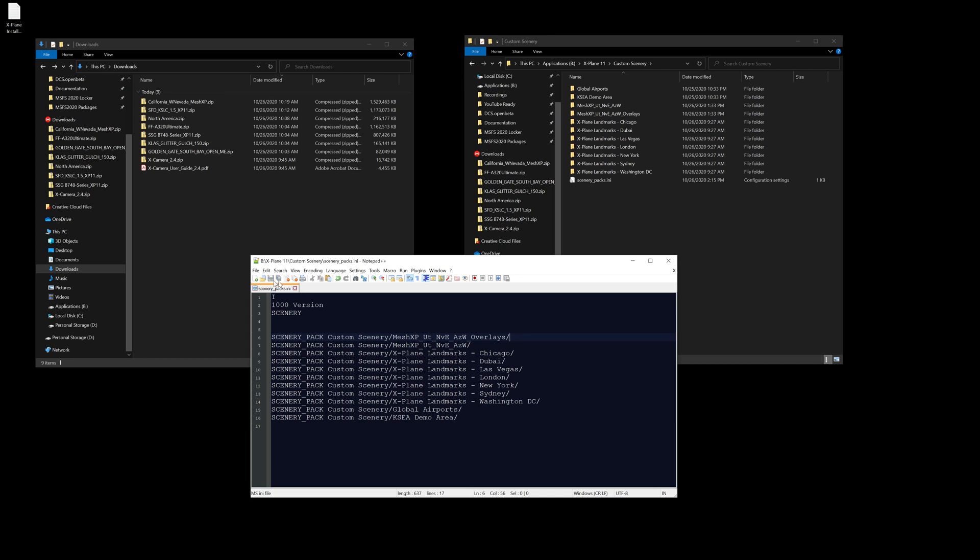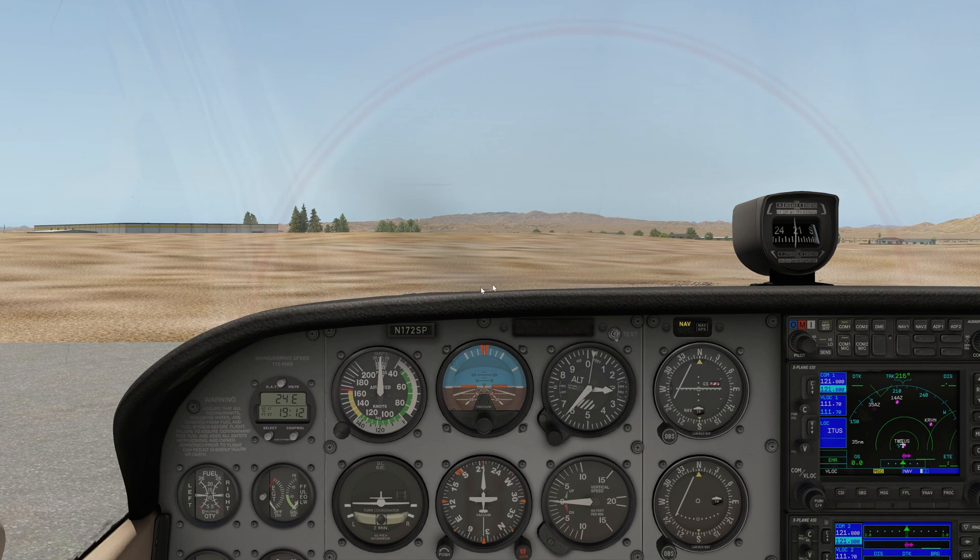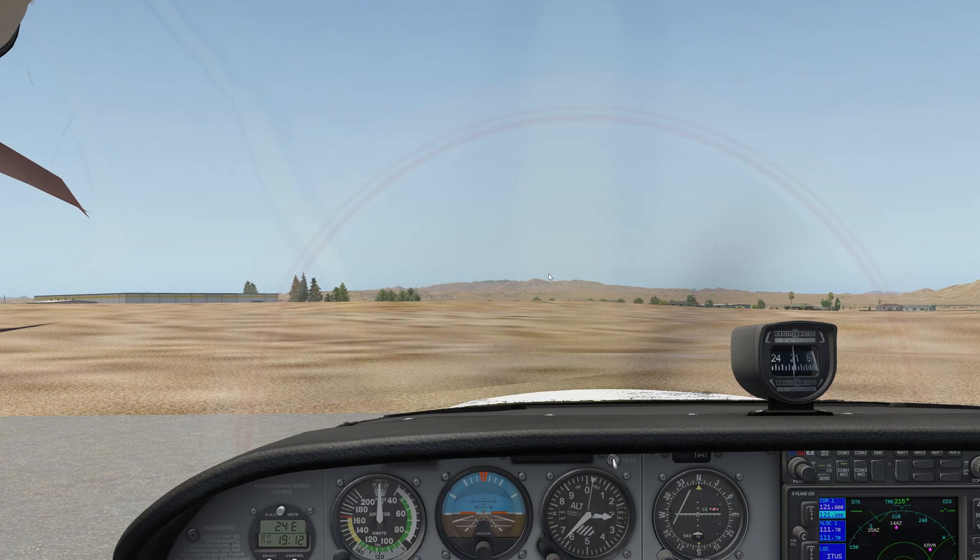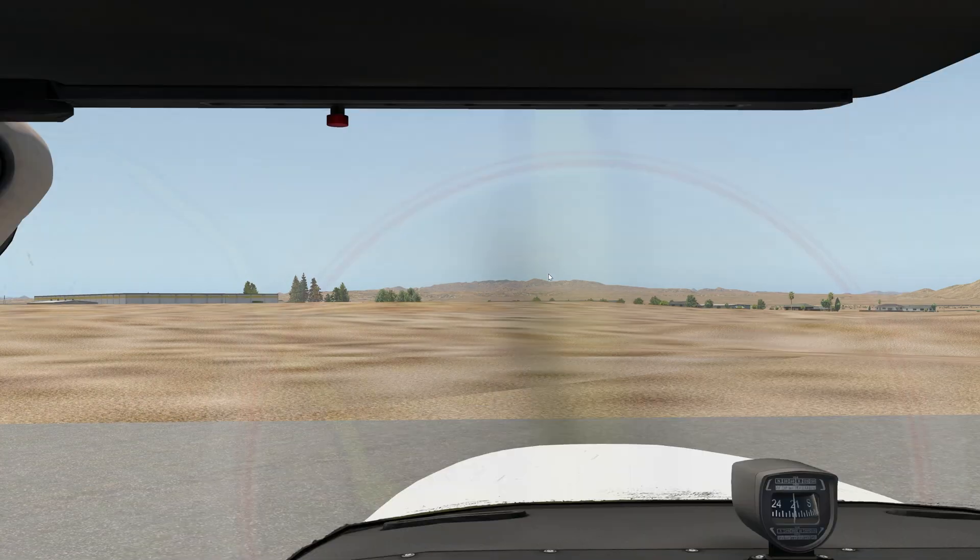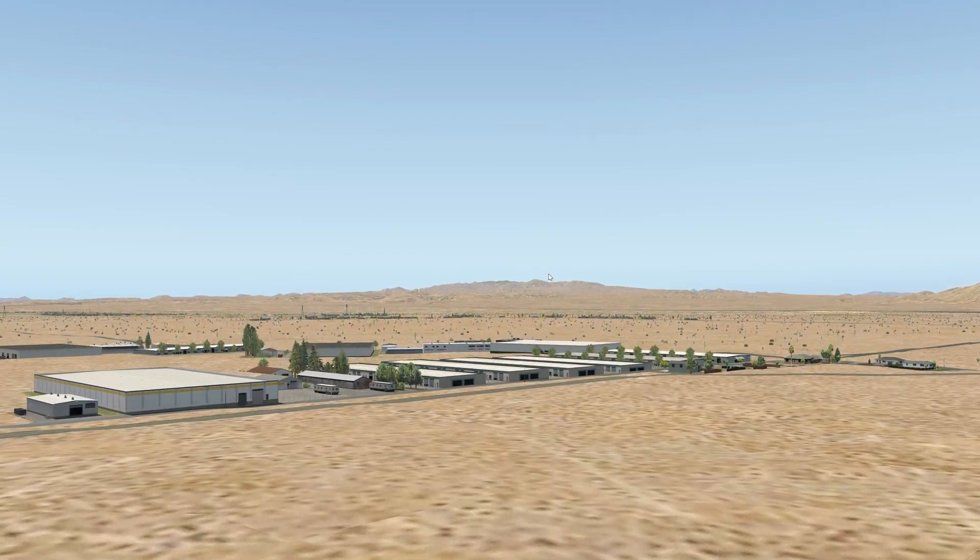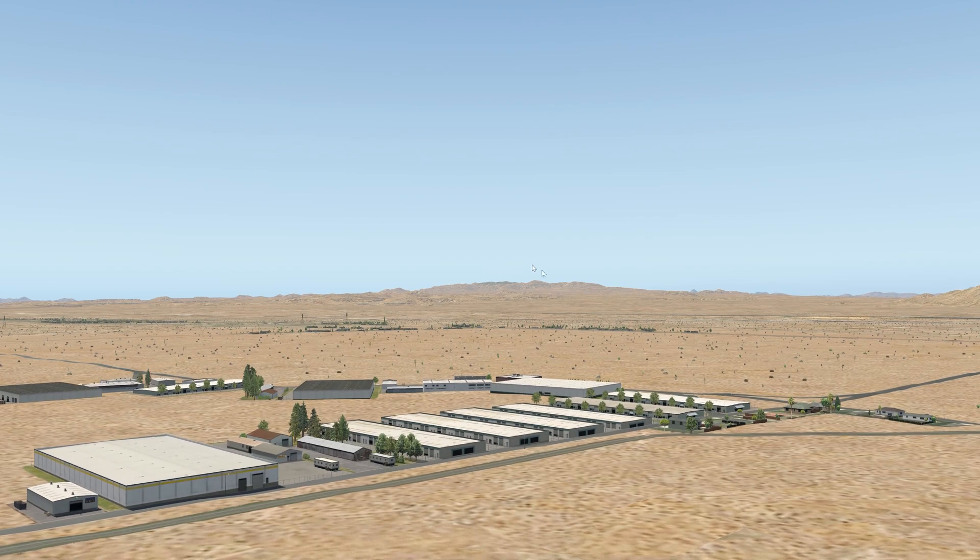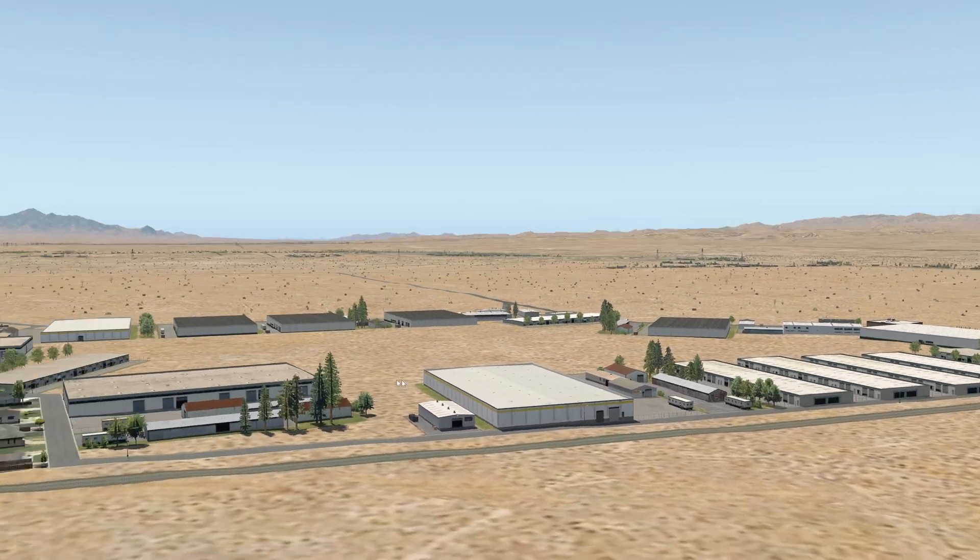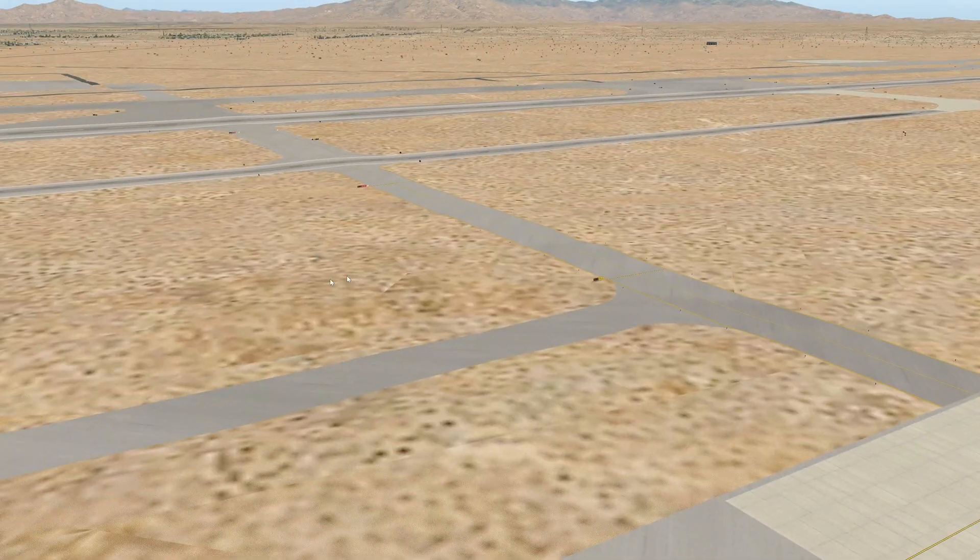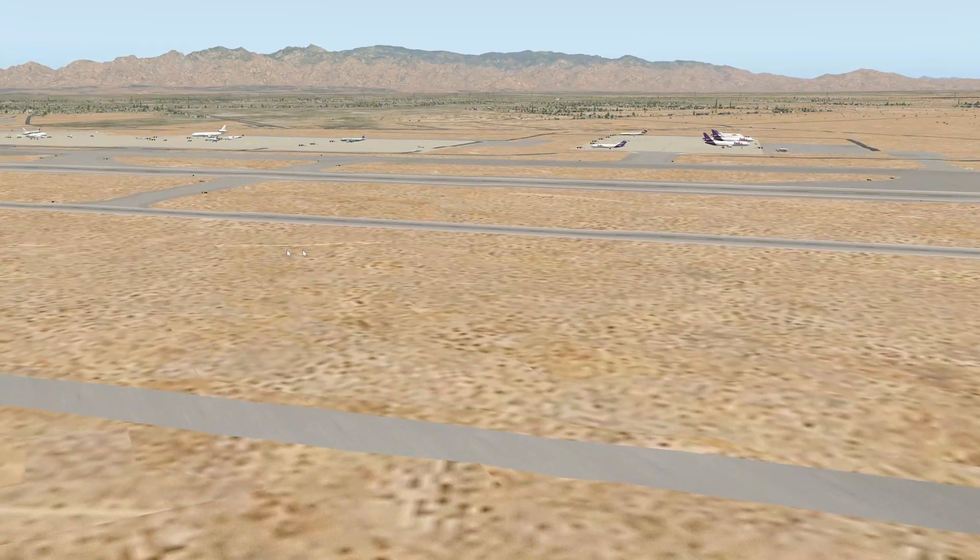Alright, so now we're back. Let's go back into a free camera mode, lift up, and now things are starting to look a bit better here.